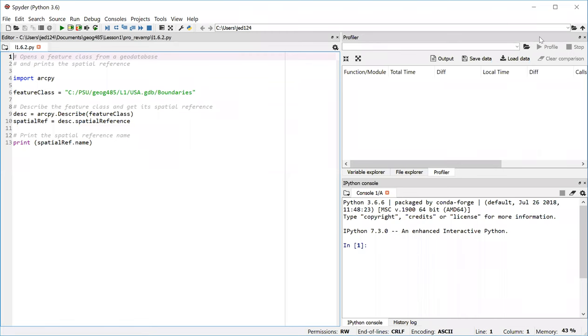The purpose of this video is to walk through the first Python script in this course, which will be especially helpful if you're a beginner with Python. I have Spyder open here, which is the development environment or code editor that we recommend you use throughout the class.